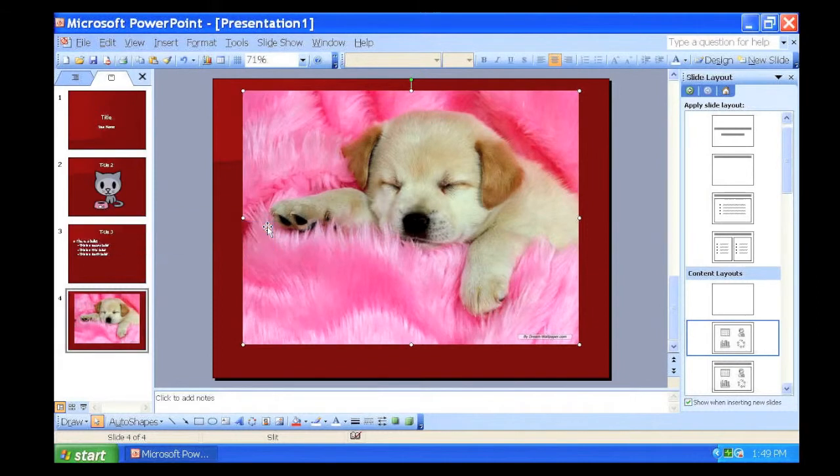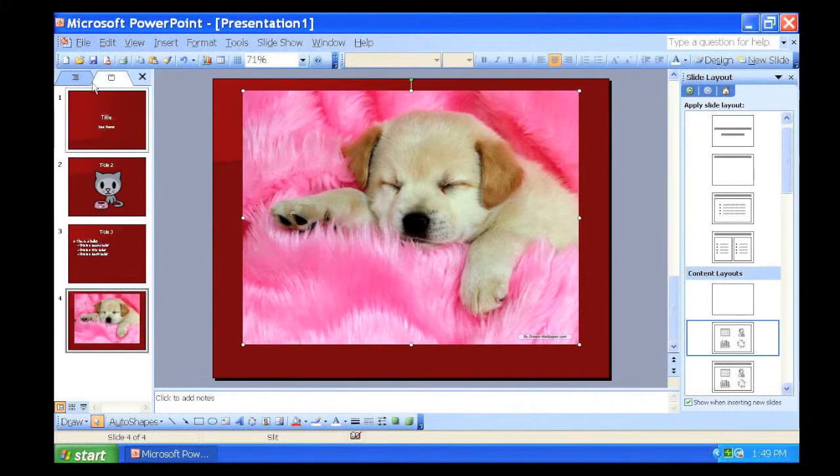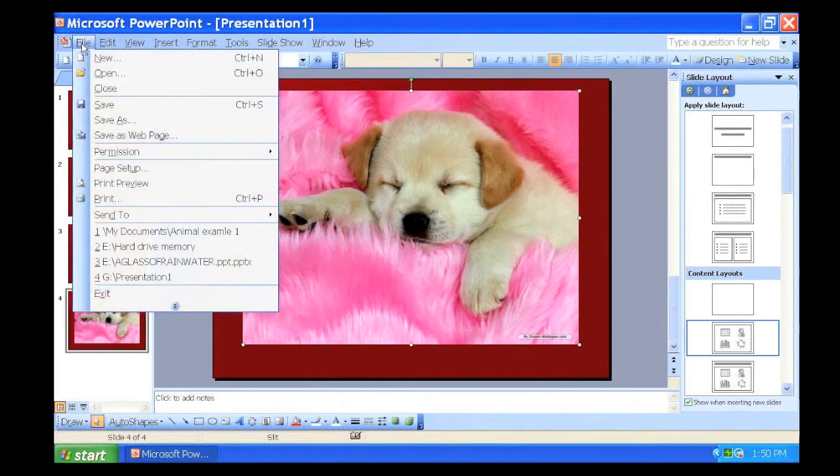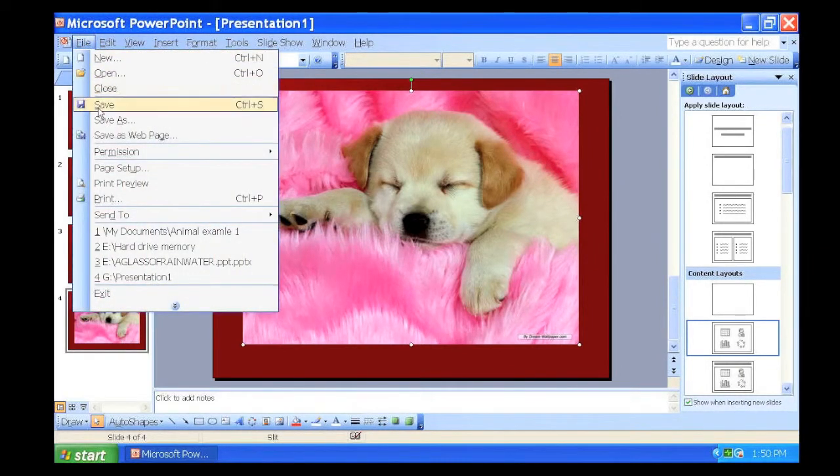When working, it is important to save your file. If it's the first time you're saving, click File and Save.